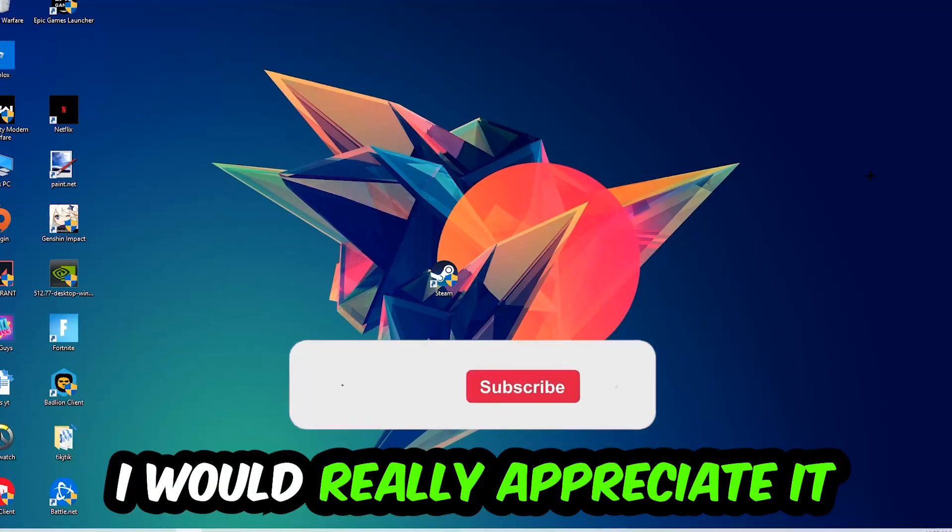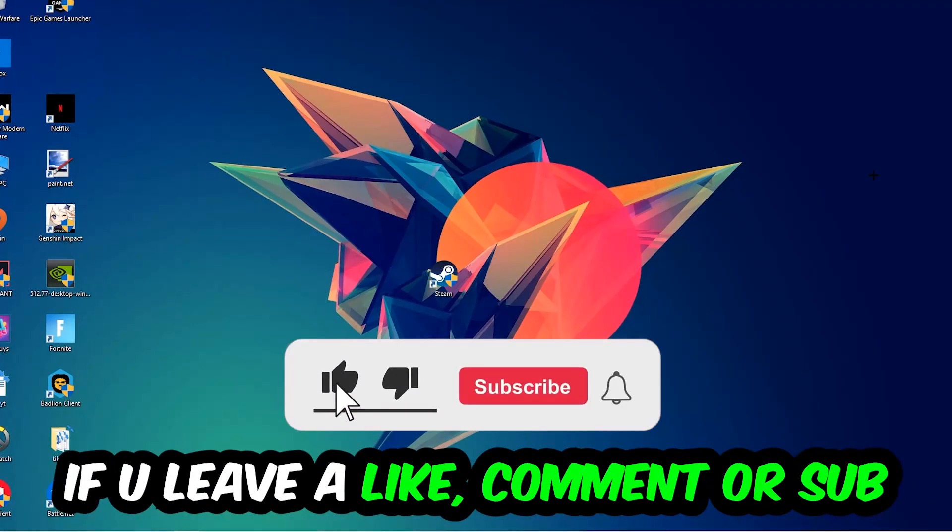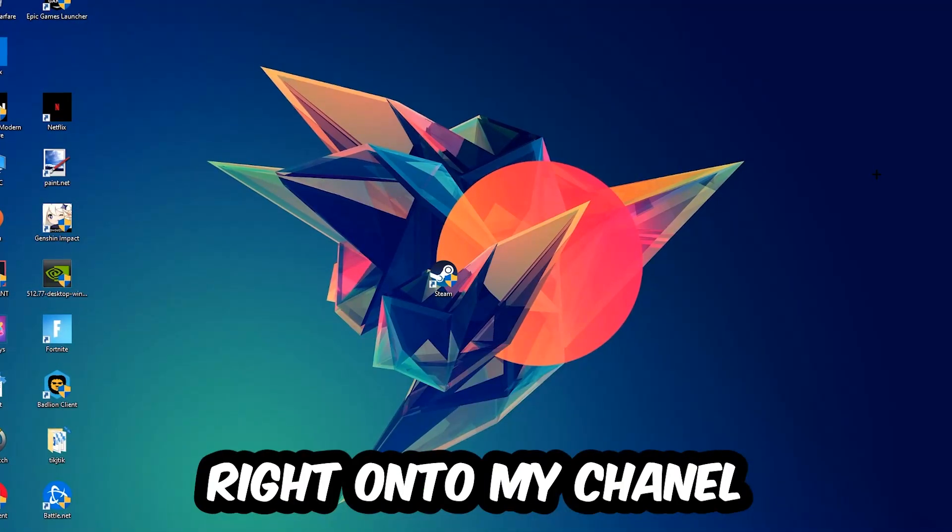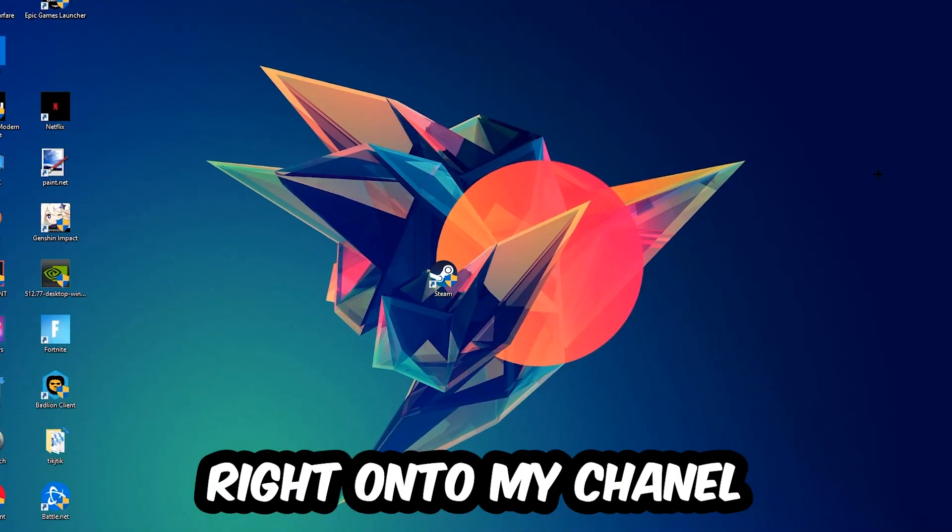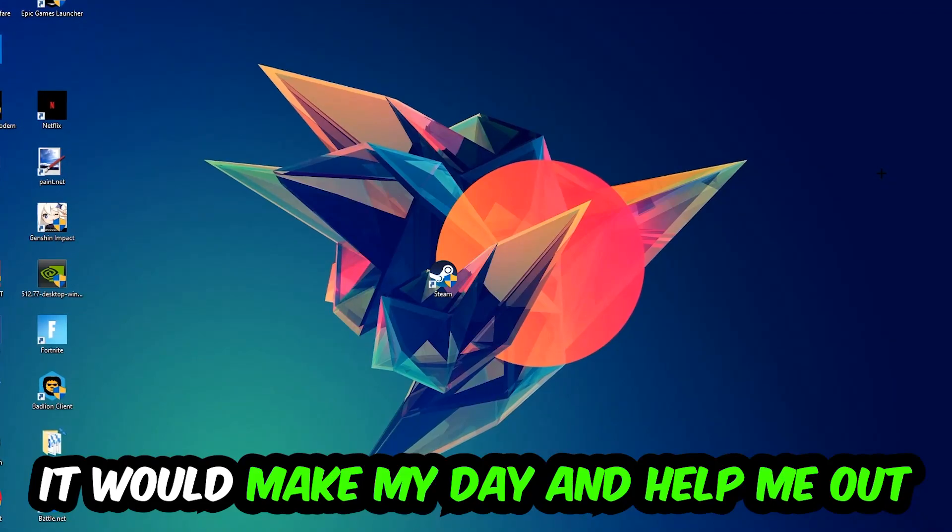Before we start, I just want to let you guys know that I would really appreciate it if you would leave a like, a comment, or a subscription on my YouTube channel. It would really make my day and help me out as a little YouTuber.